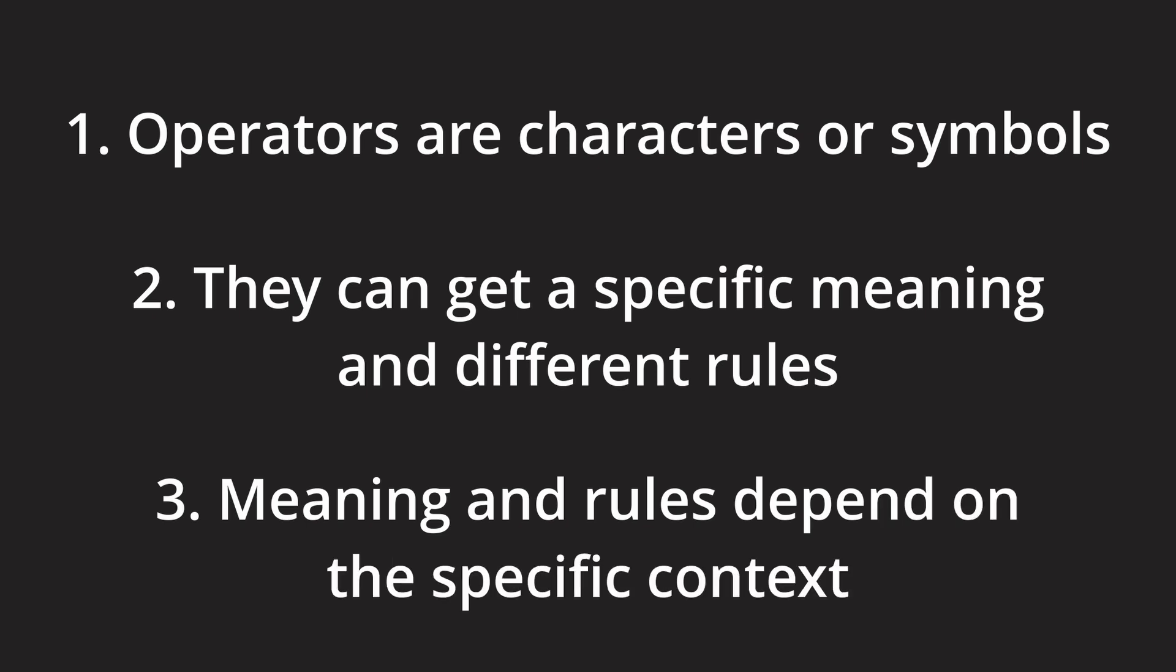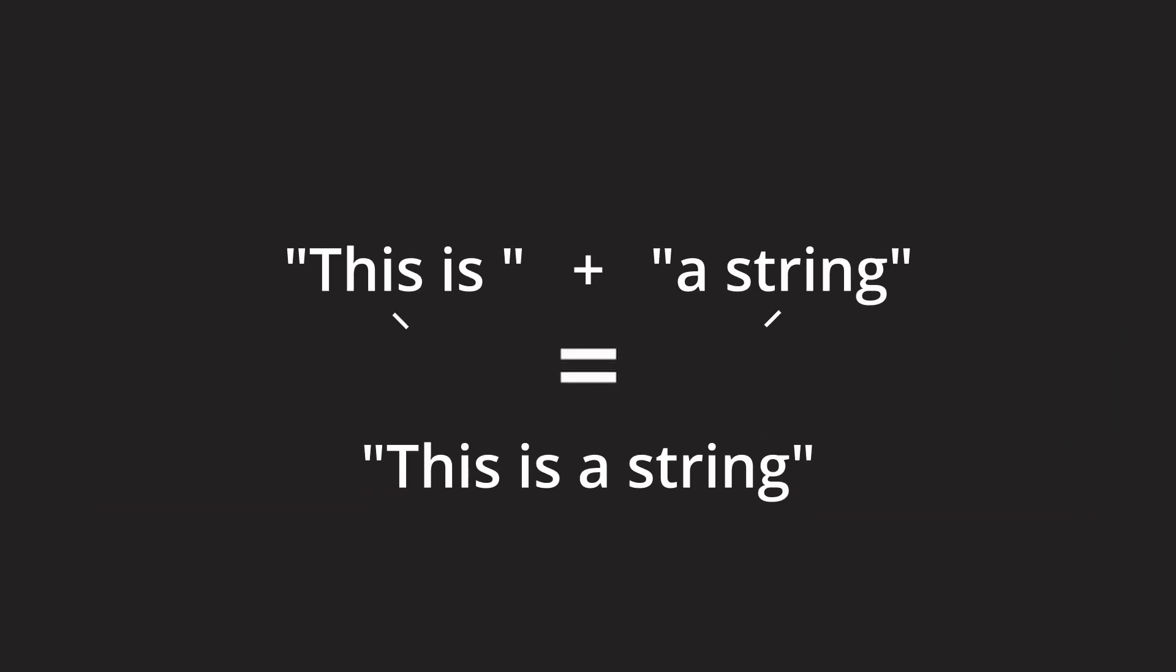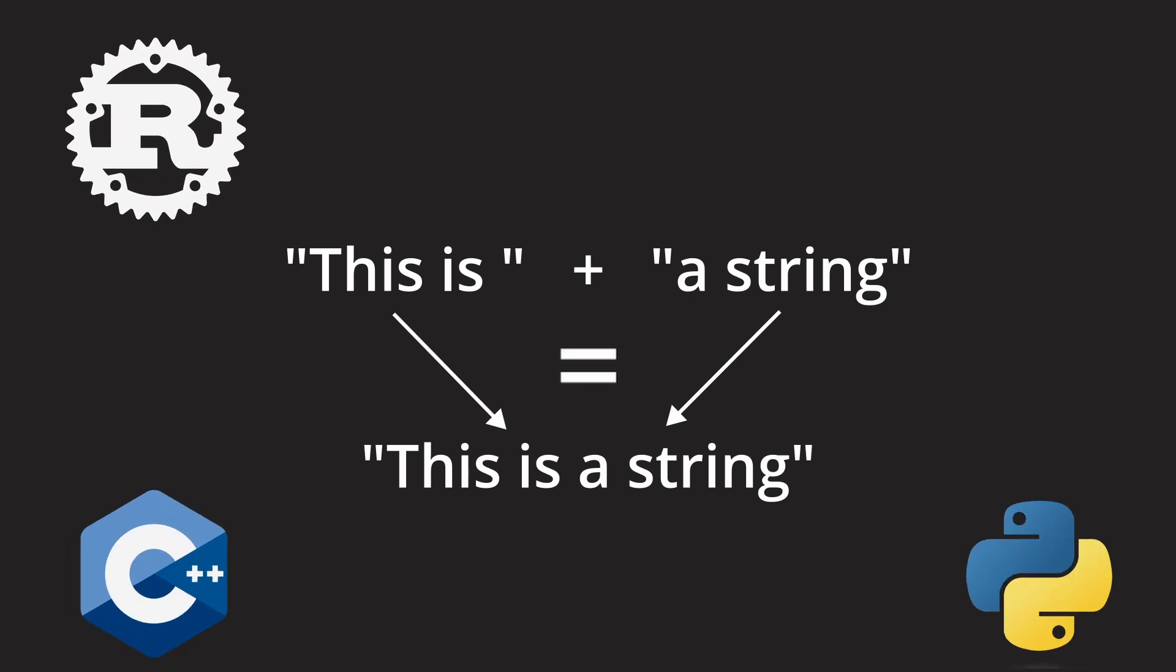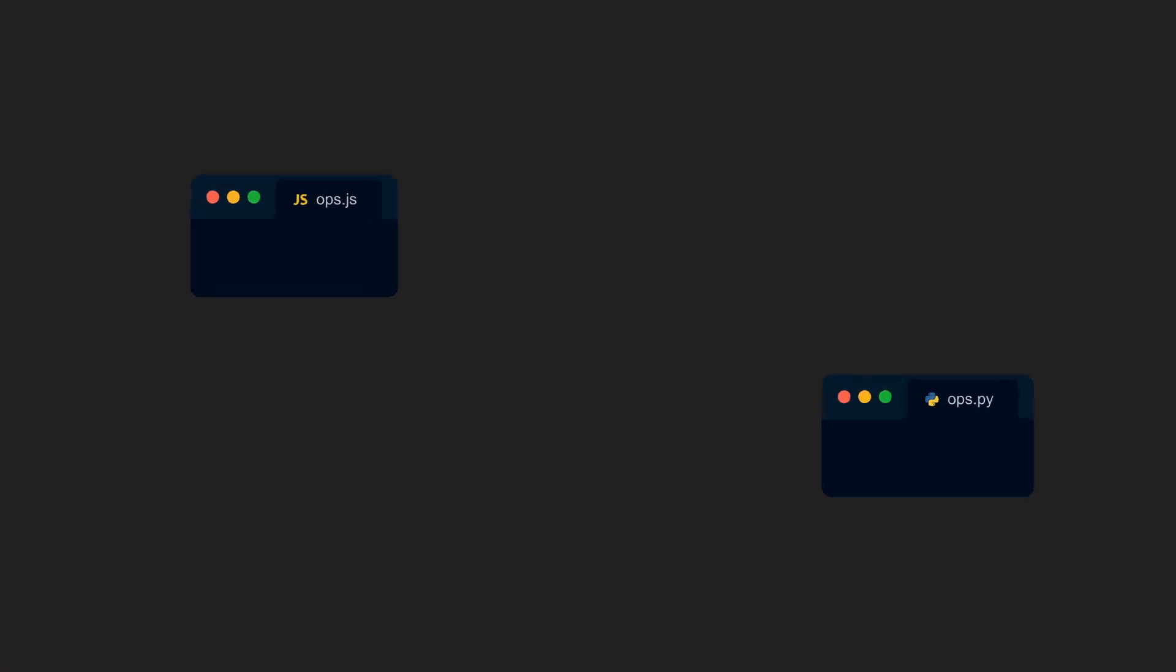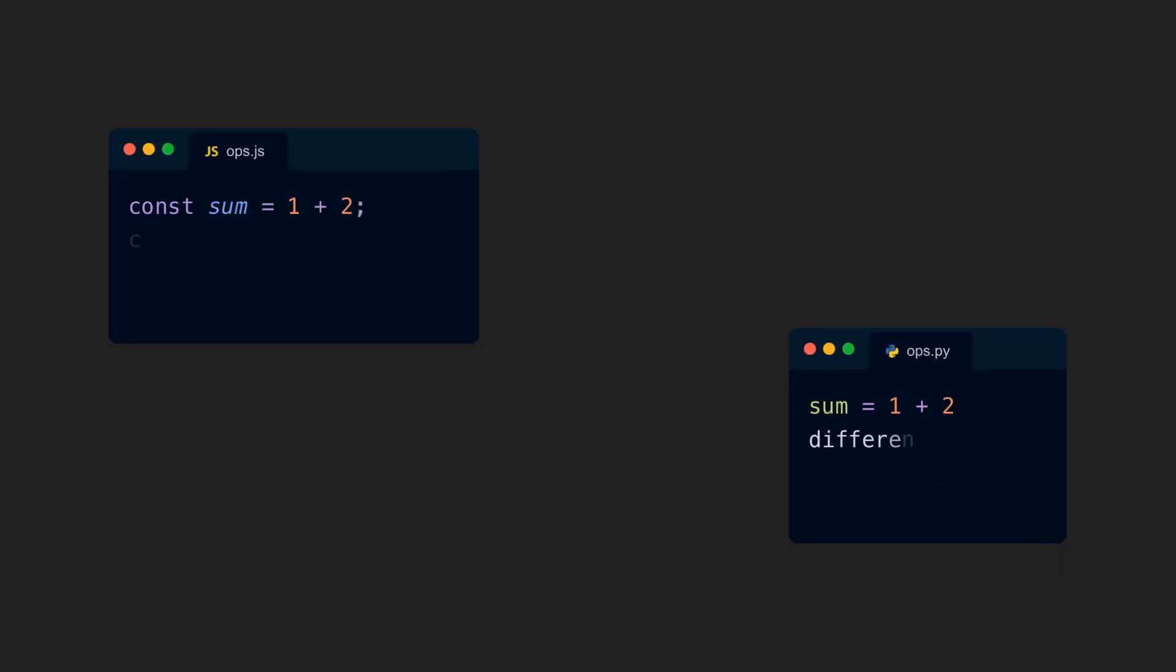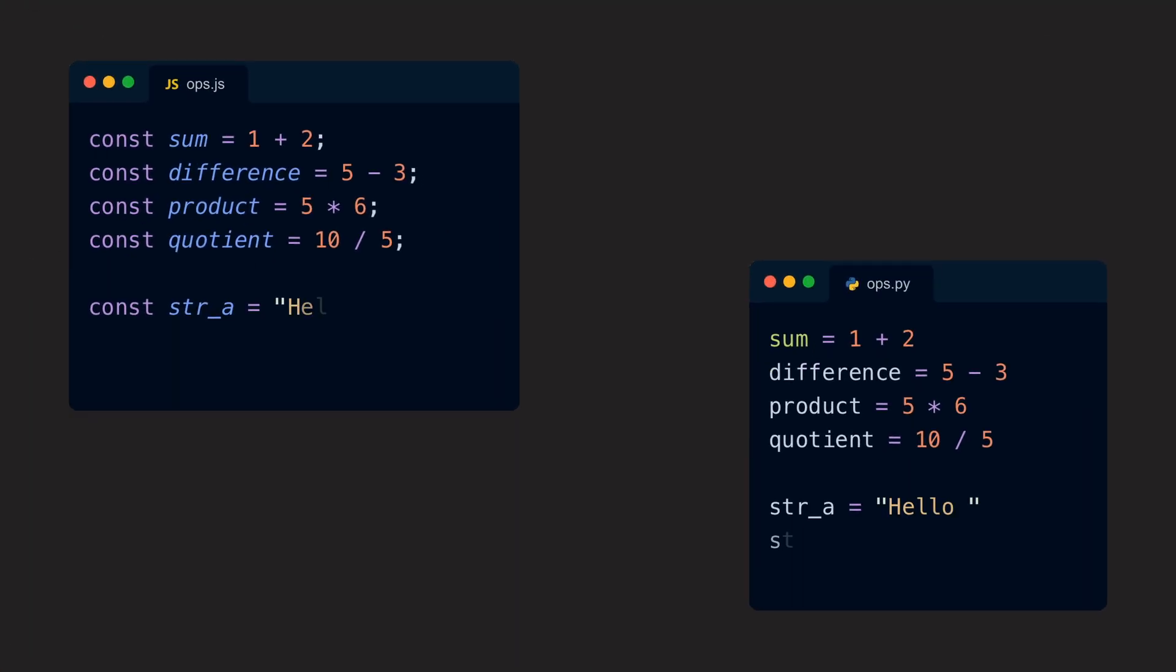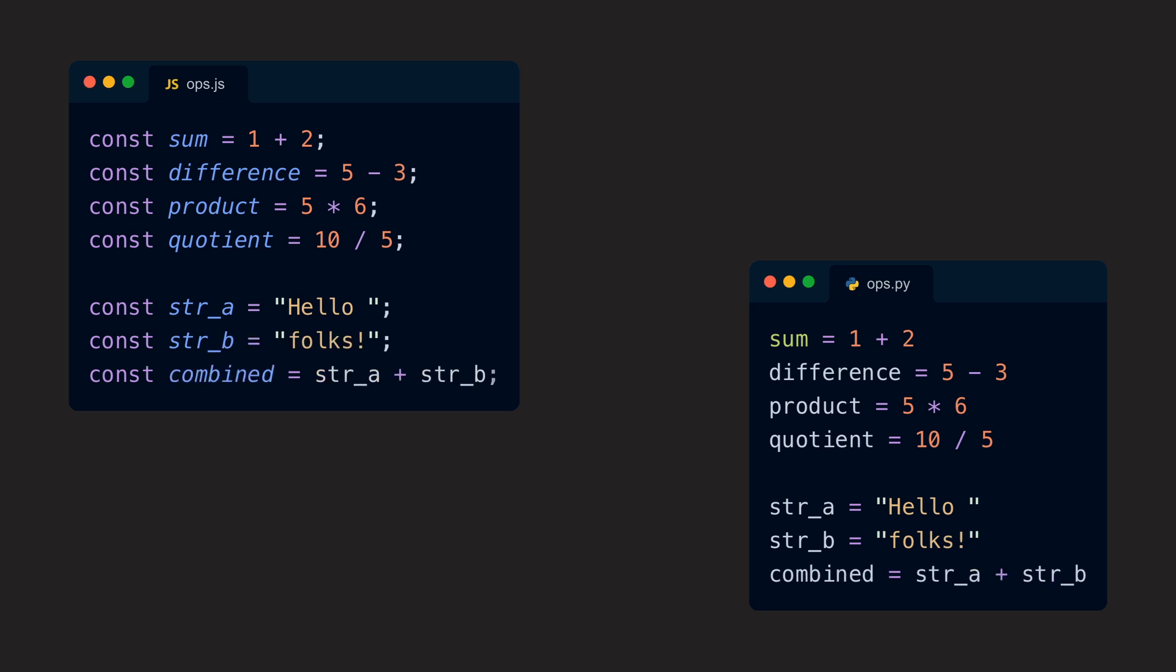Now that we know what operators are we should take a look at their use in programming. As we have already implicitly covered with our small string example, most programming languages have operators built into the language. These languages usually have at least operators for basic math and most of them also make some usable with other types like strings.